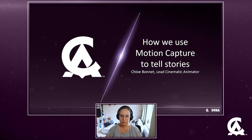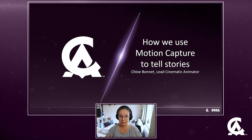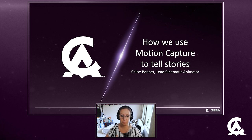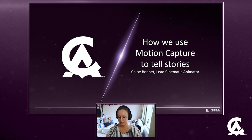Hi everyone and welcome to this talk about motion capture. My name is Crebonnet, I'm a lead senior cinematic animator at CA and I'm going to talk to you about how we use motion capture to tell stories in the Total War team.